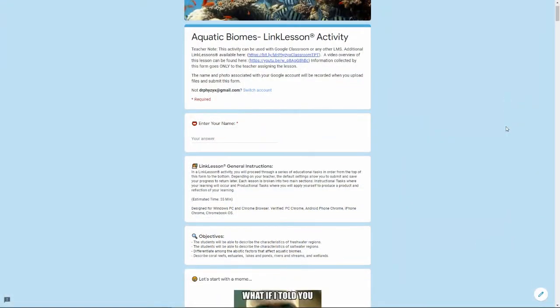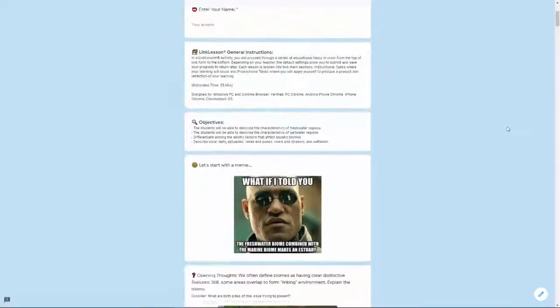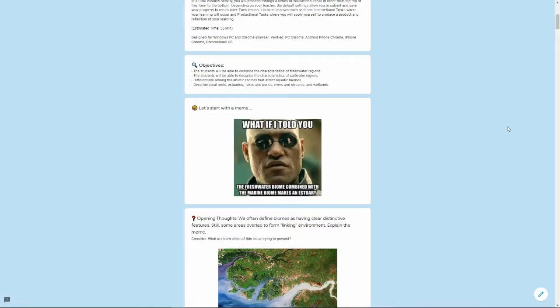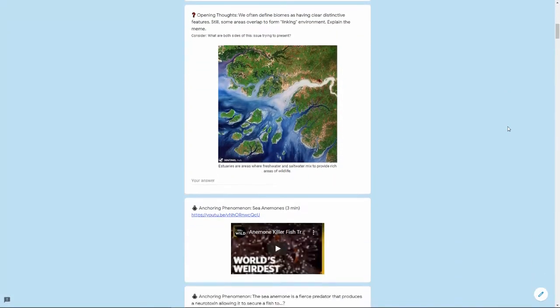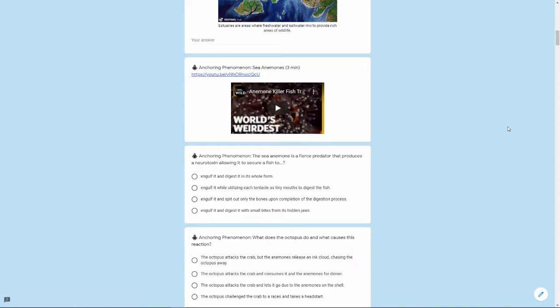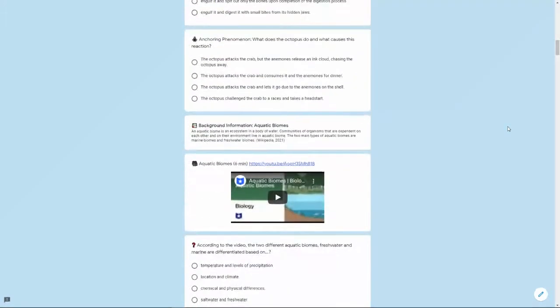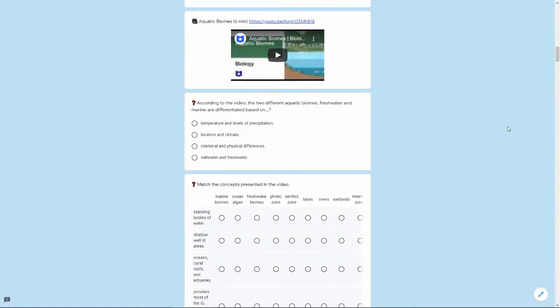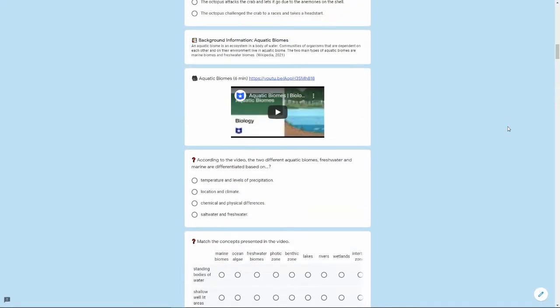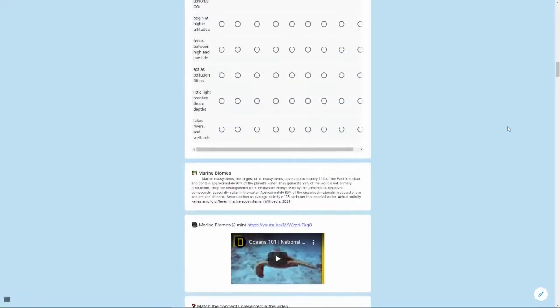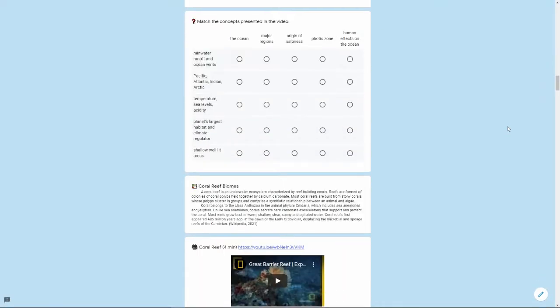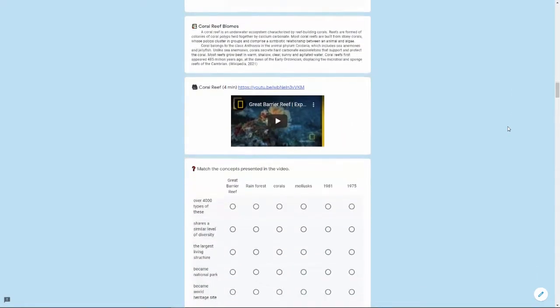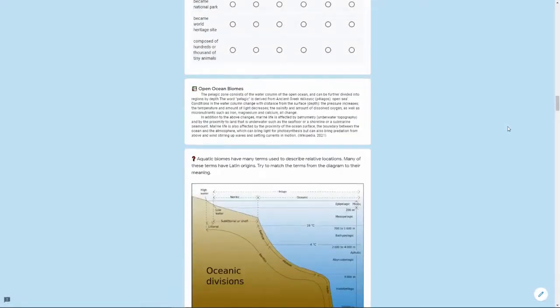Let's take a quick look at our aquatic biomes link lesson. It starts off with a meme that the students analyze followed by an anchoring phenomenon. Then there's a series of videos and questions for them to answer on marine coral reef.